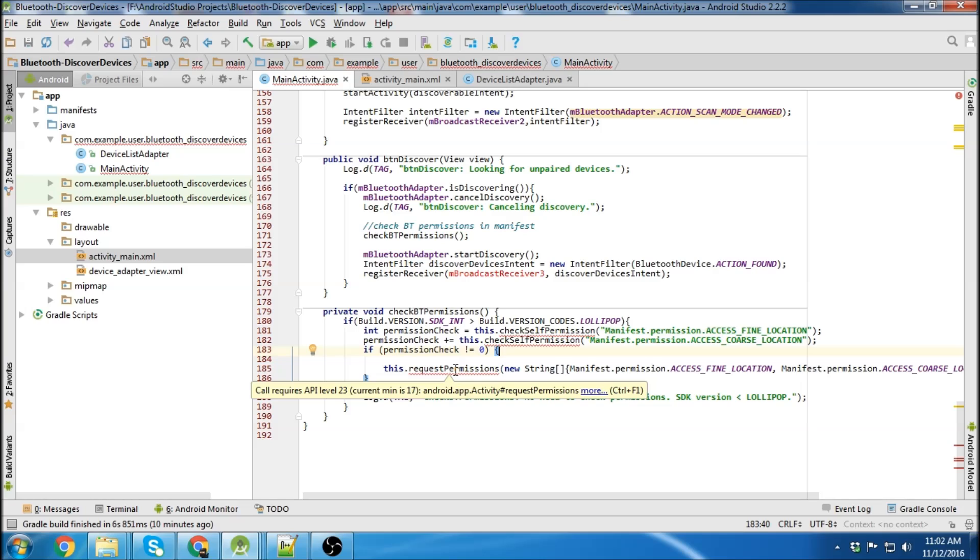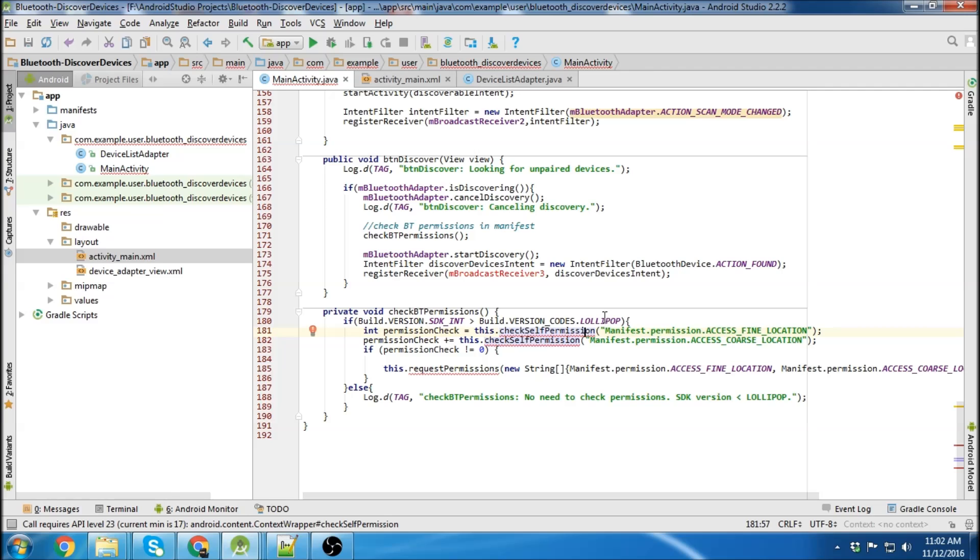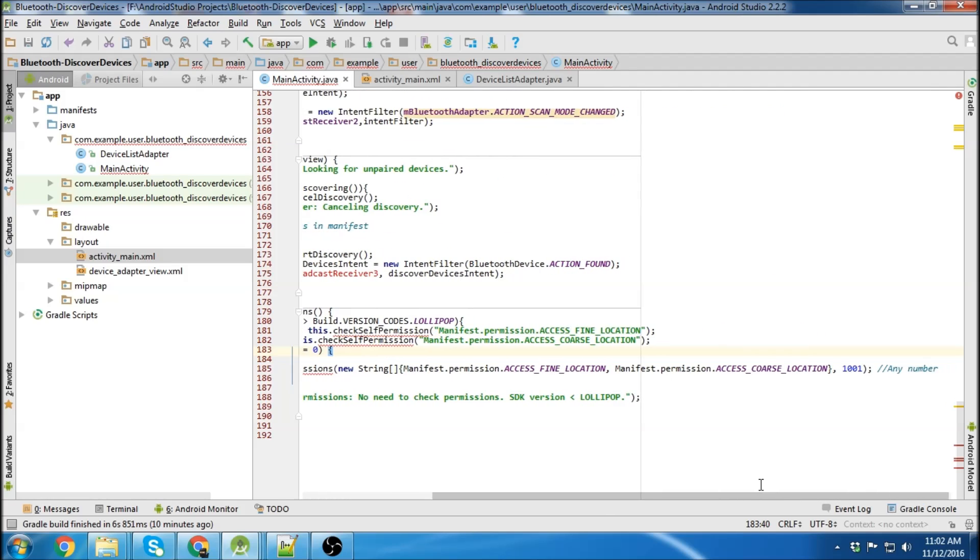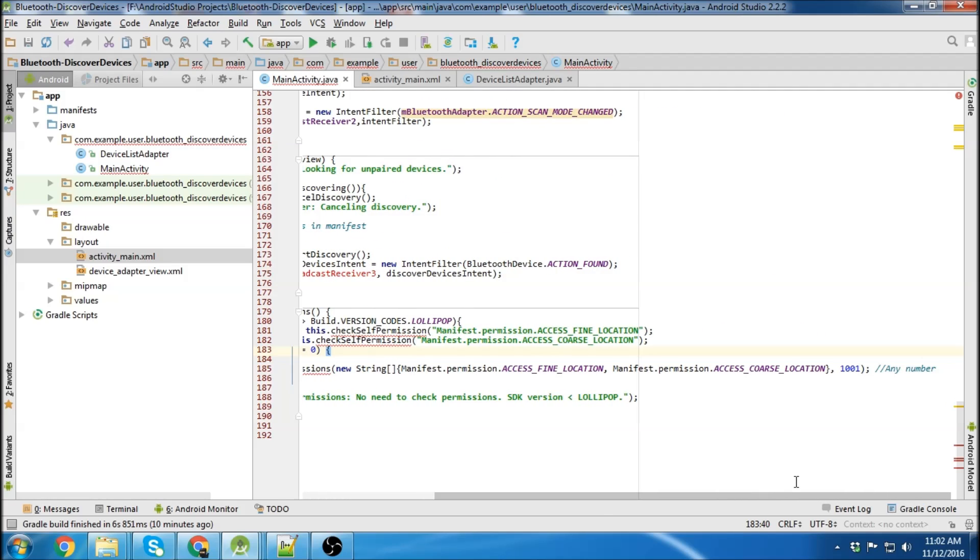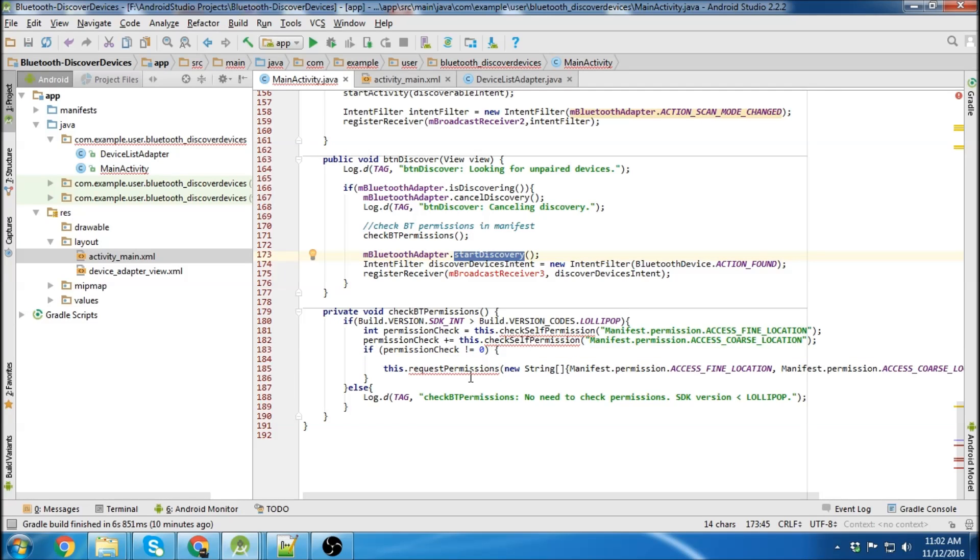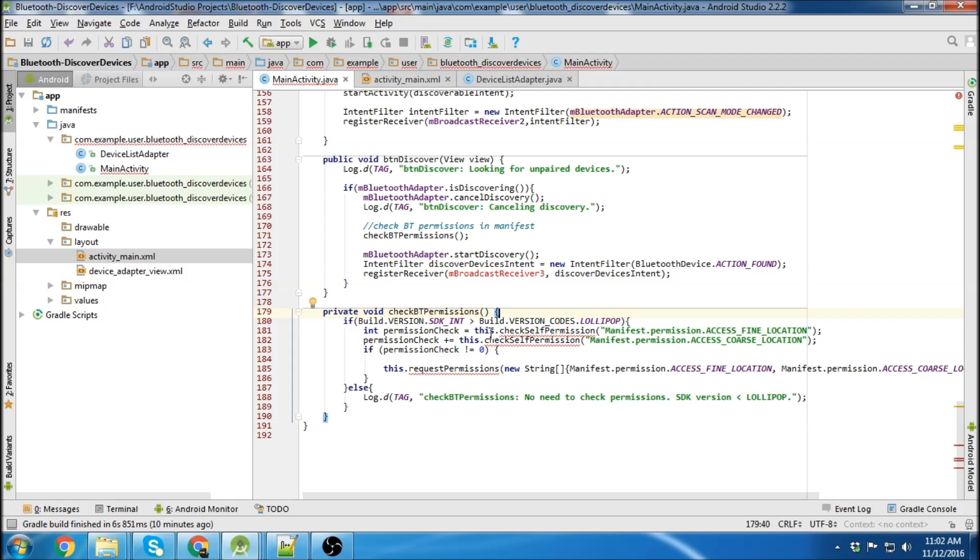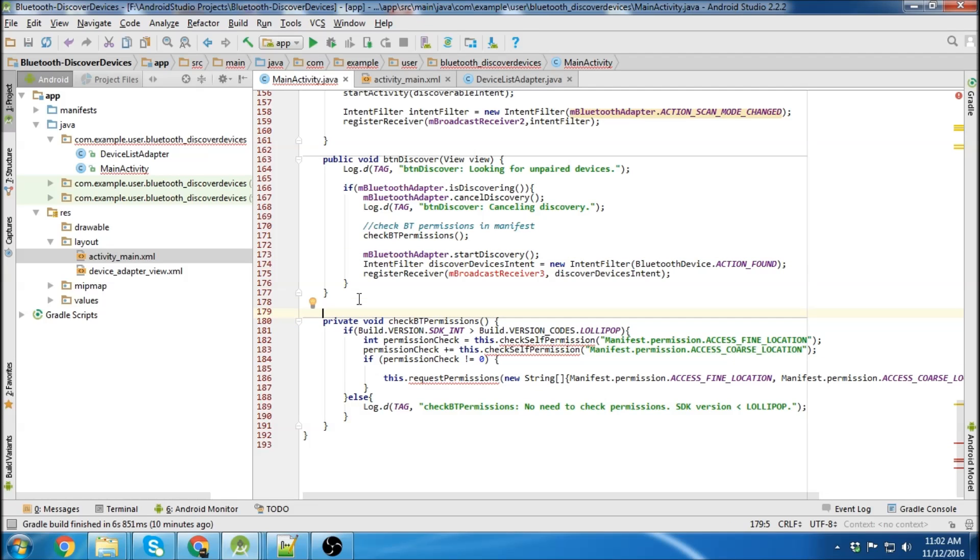Ignore this red. It's just saying that we're calling API 23 the current minimum is 17. So it's going to check the Android version and if it's greater than lollipop then it will do this permission check. And you need this if you're using anything higher than lollipop and you want to start discovery. As far as I know this is the only way to do it. There might be another way but I just haven't seen it yet. And I'll throw some comments in here too.